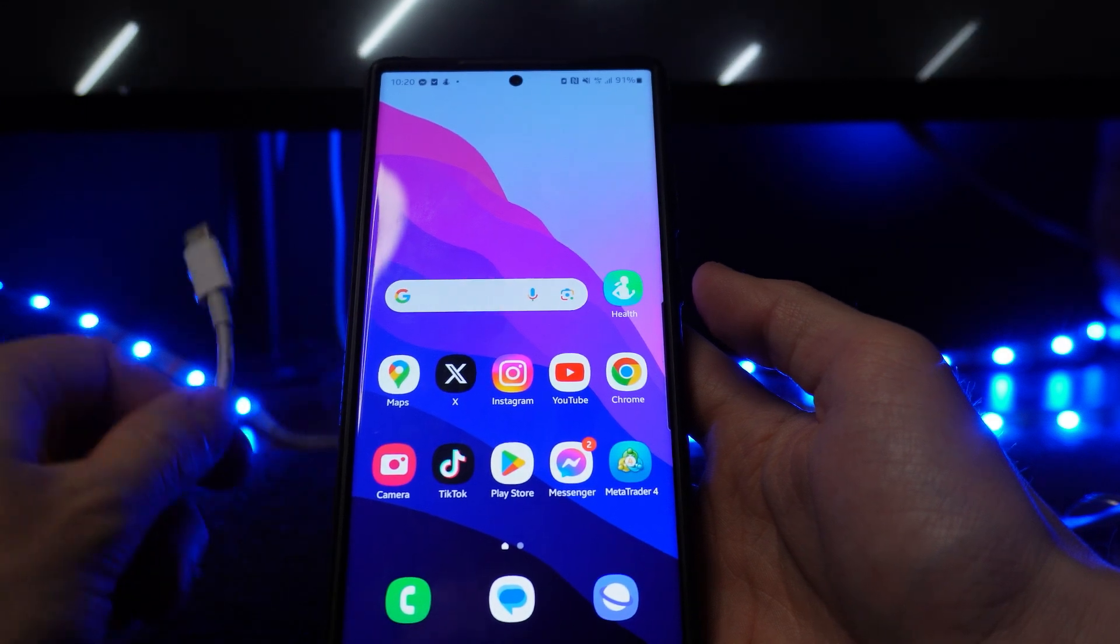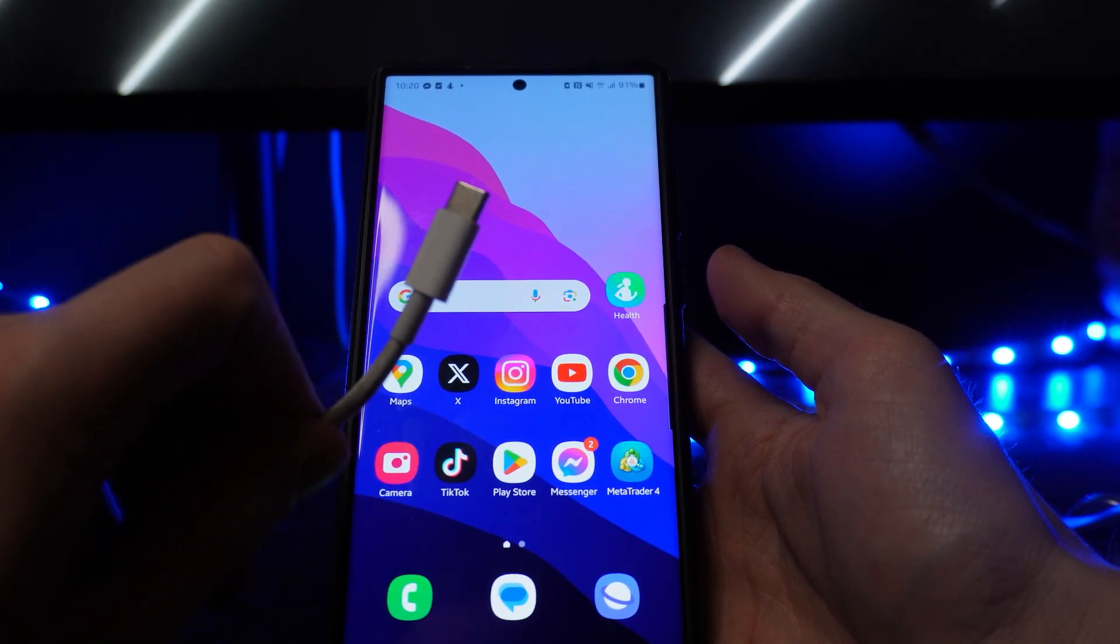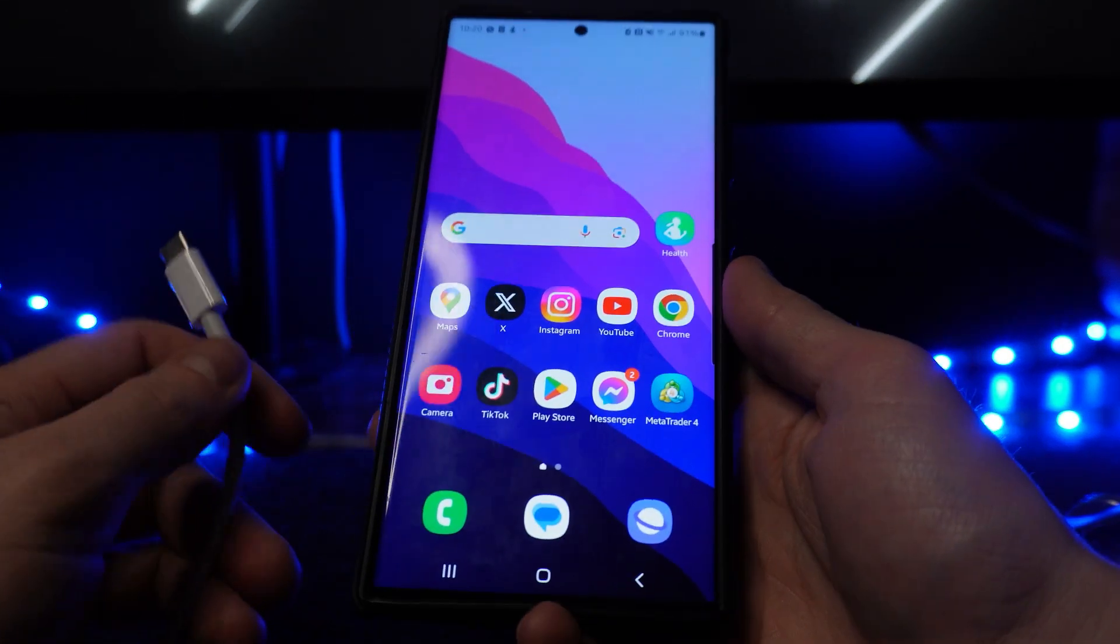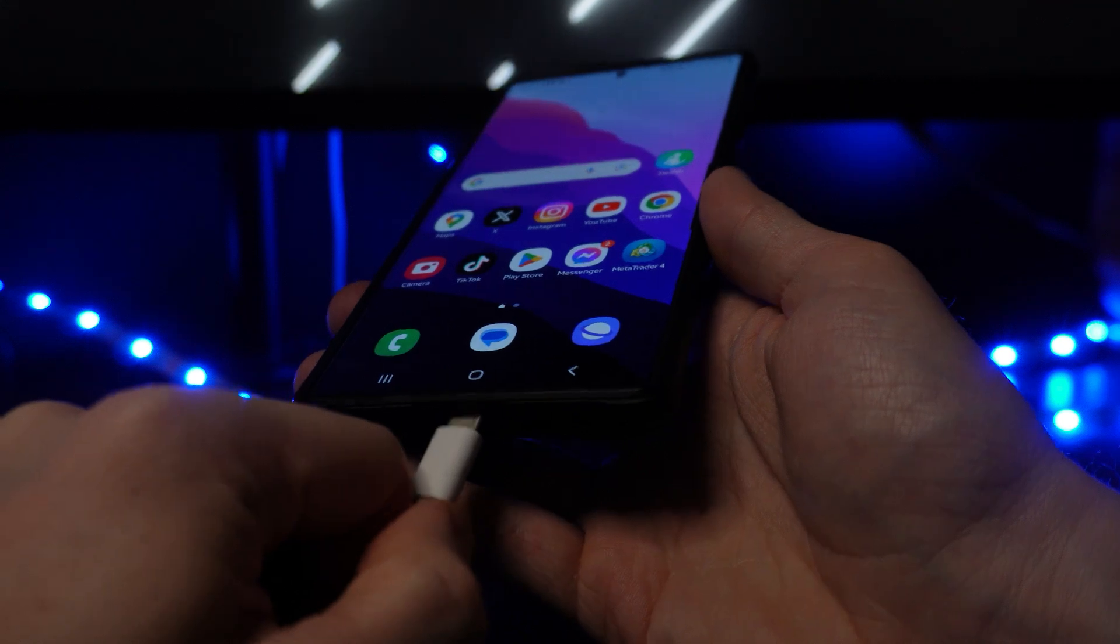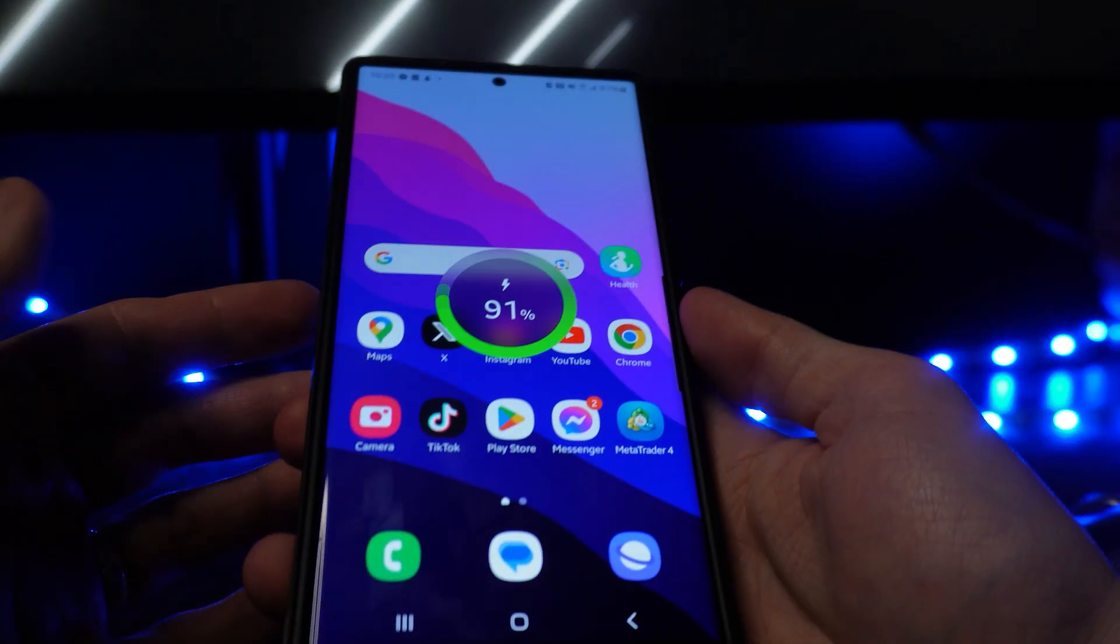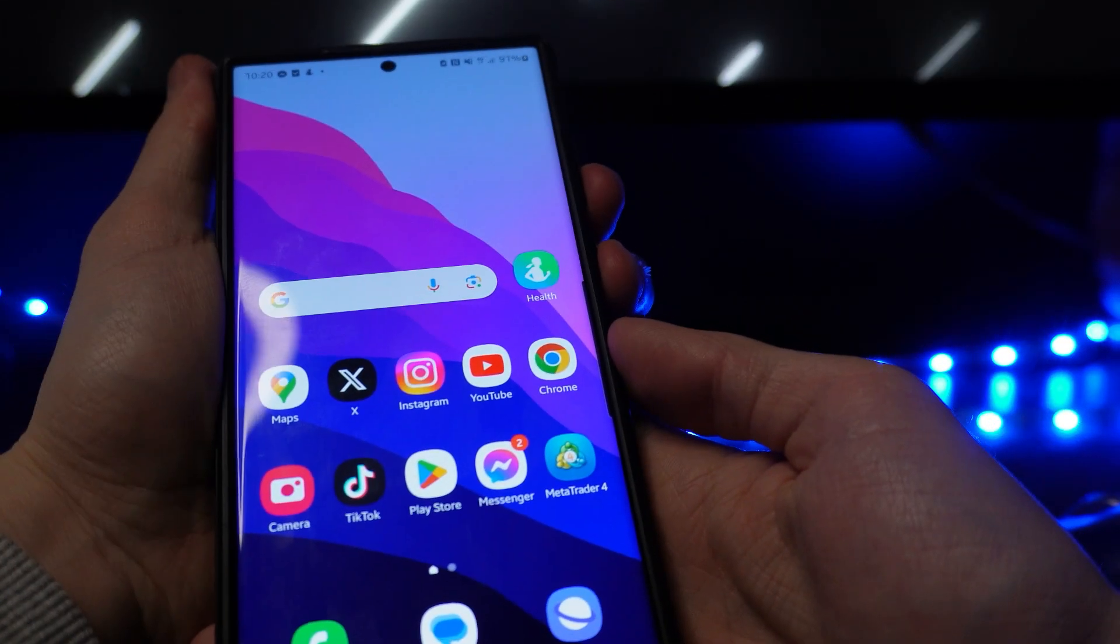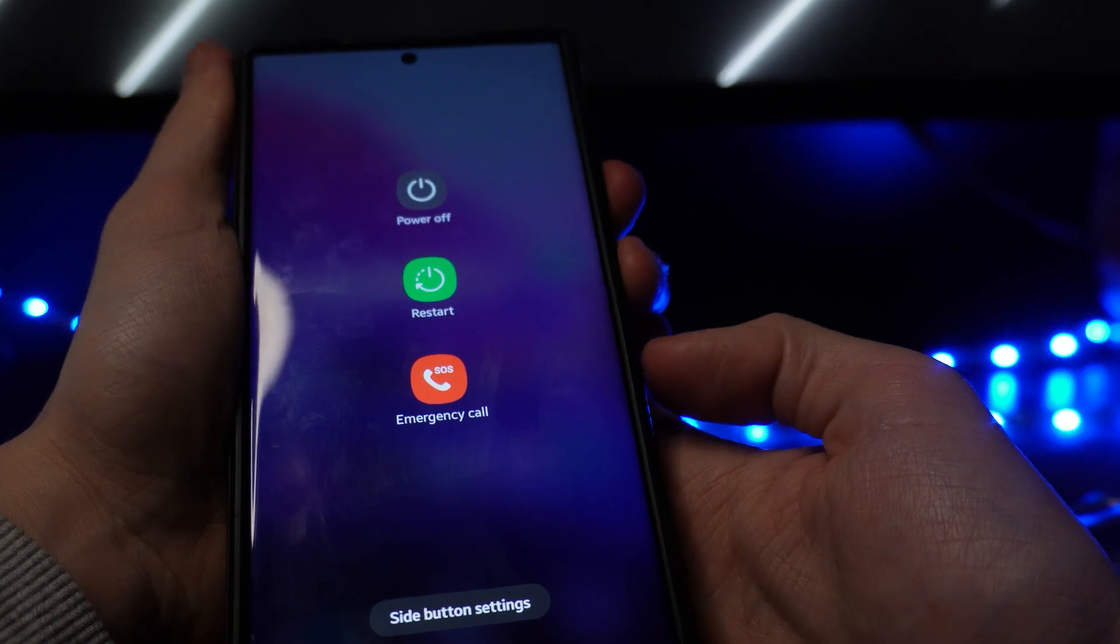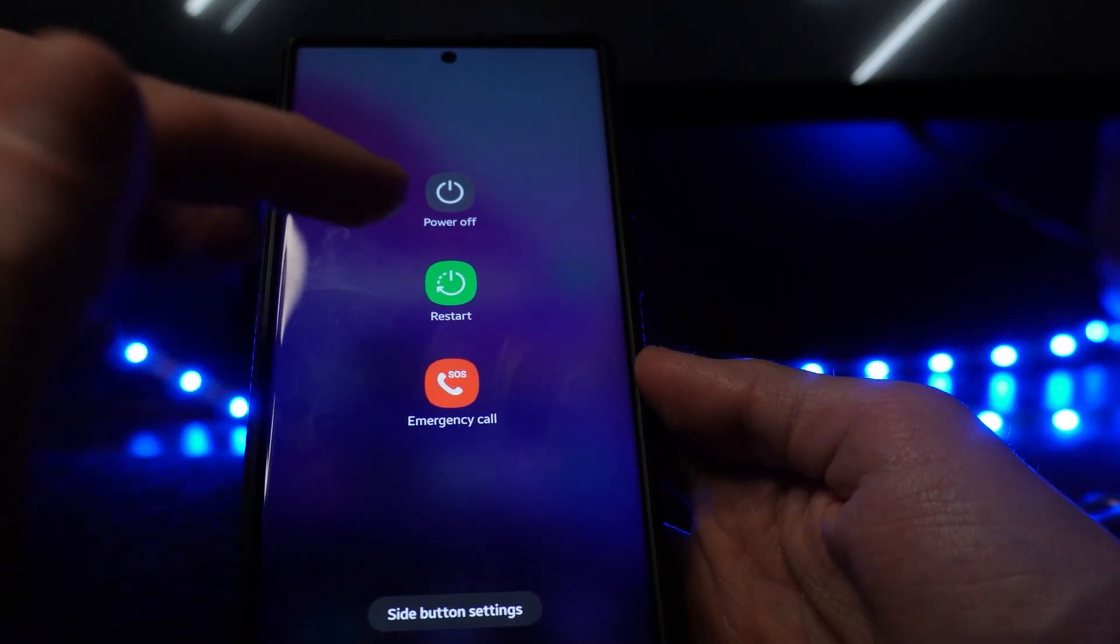So the first thing we will need is our charger cable and our mobile phone. Now what we can do is connect our charge cable into the charge port and then we can reset our phone by holding down the volume down and then the power on key.